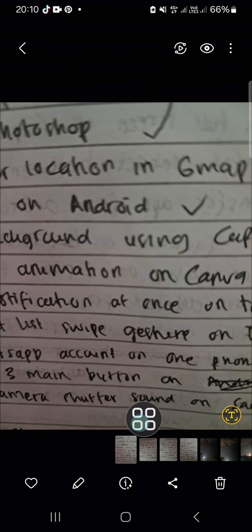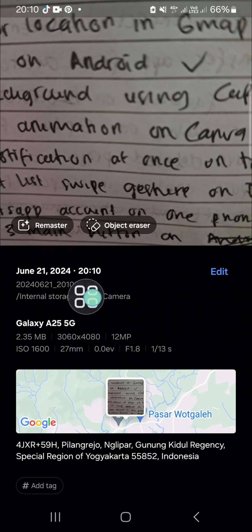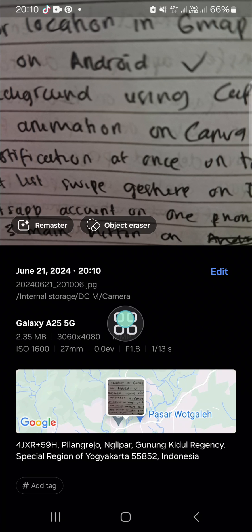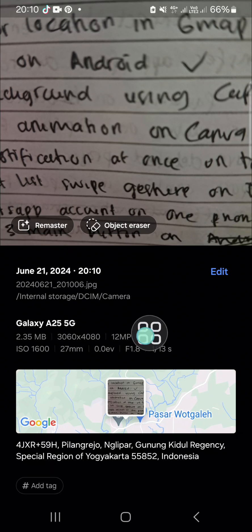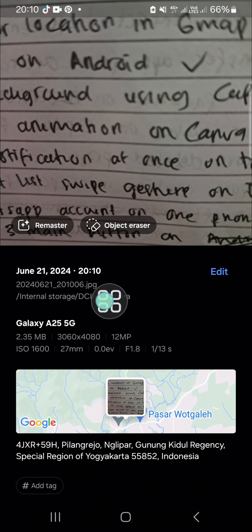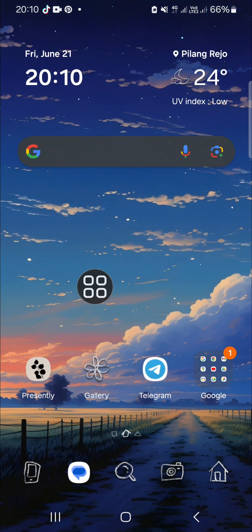Now the format has been changed to JPG format. And that's how we can set a Samsung Galaxy phone's camera to save pictures as JPG format.